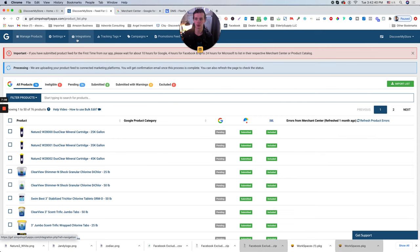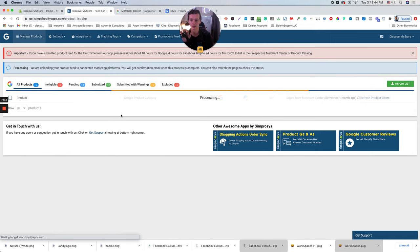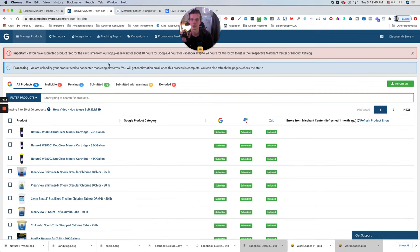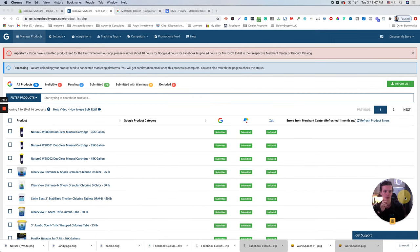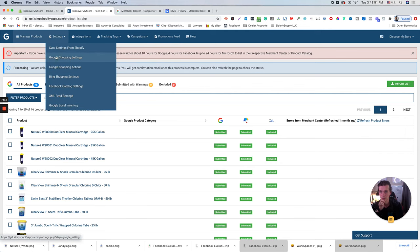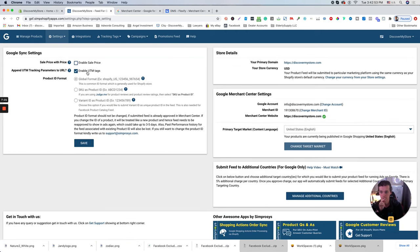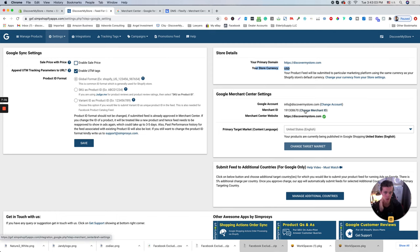The next step will be go to integration, manage products. Oh, it's coming back. Let me move my face over here. Go to Google shopping settings and make sure you enter your primary domain, your currency over here and you connect your merchant center.